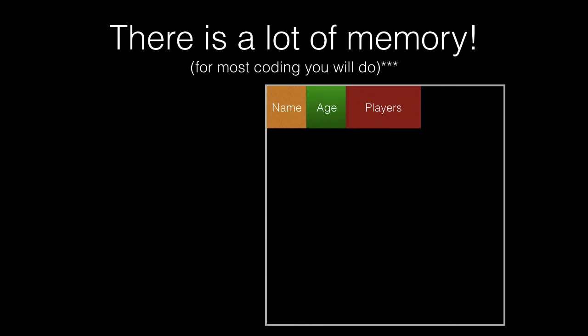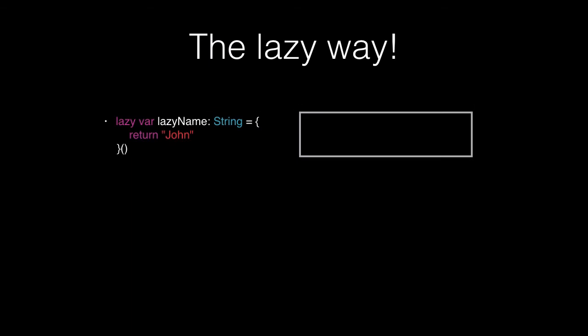This is where a lazy variable comes into play. Say we've got a name here called John. If we declare that as a lazy variable in this format, it doesn't actually load it into memory or take any time to set that up.